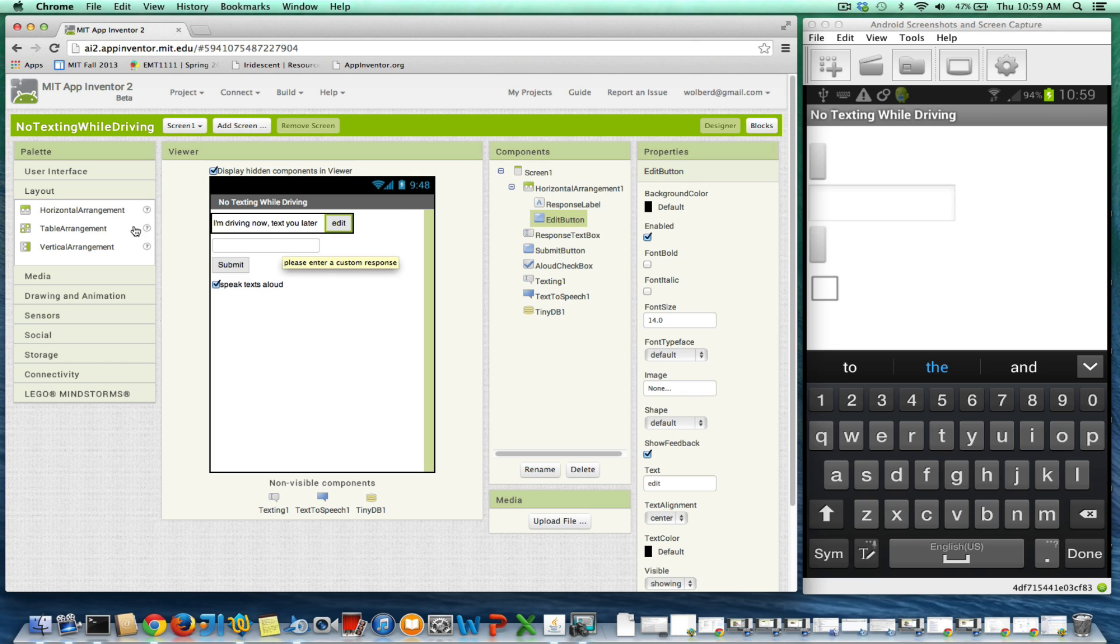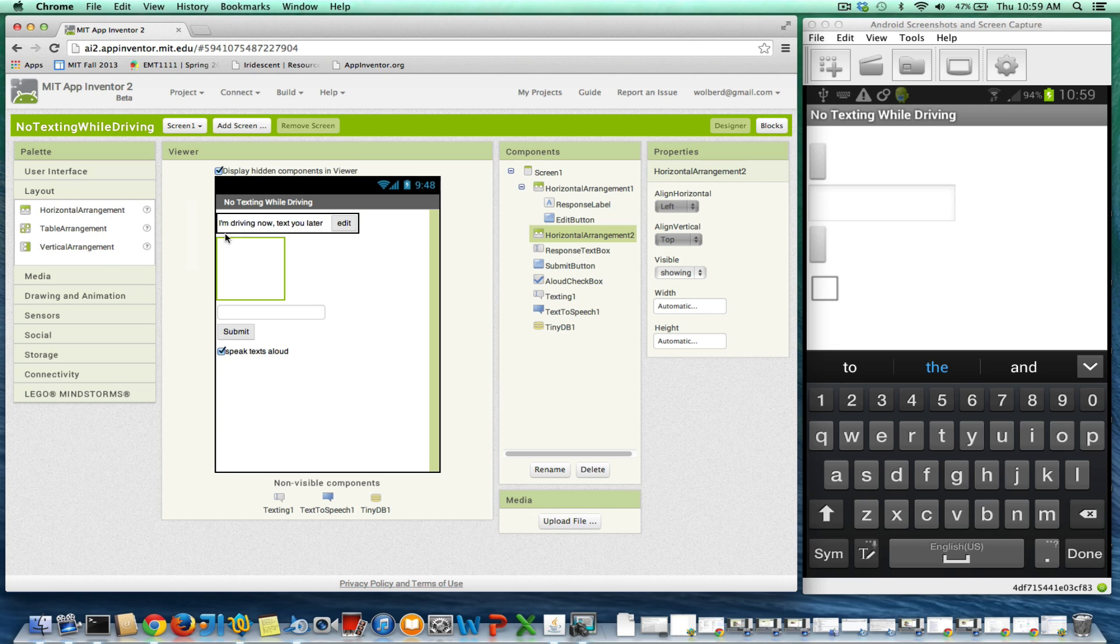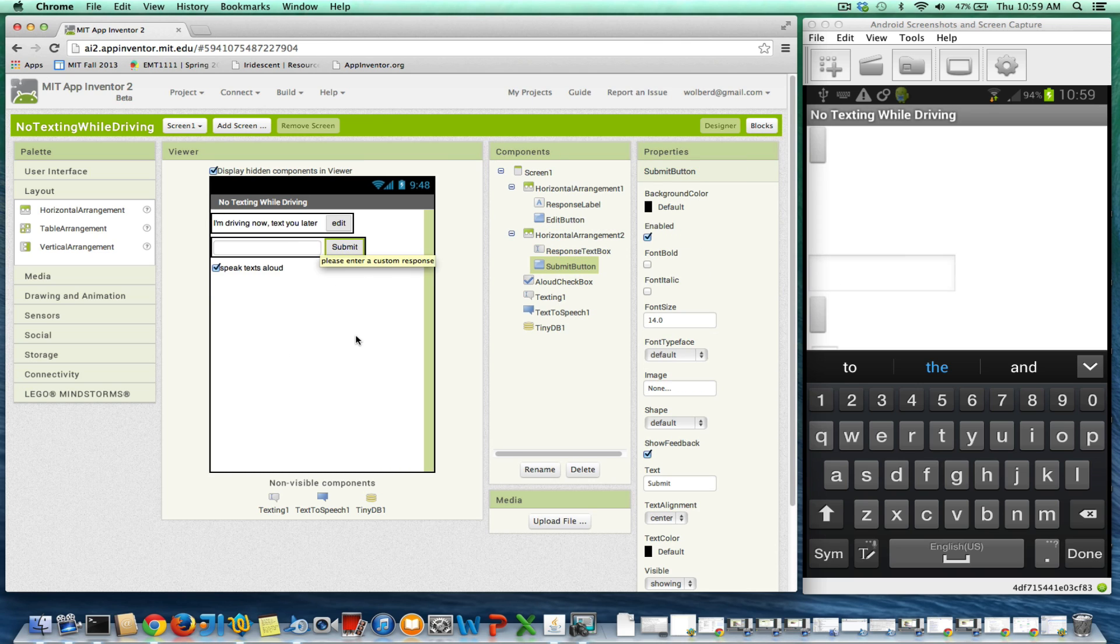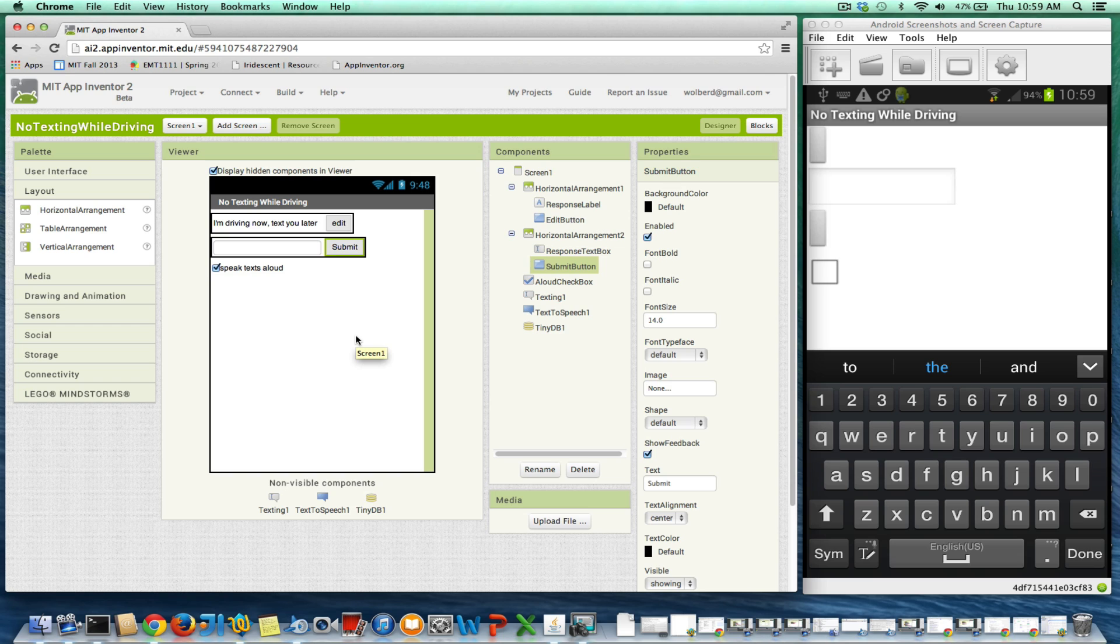And I'm going to do the same for right below here for my input form. I'm going to stick the text box and the submit button in there so that they all show up on the same line.